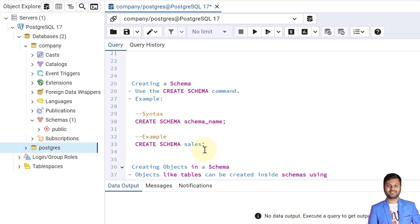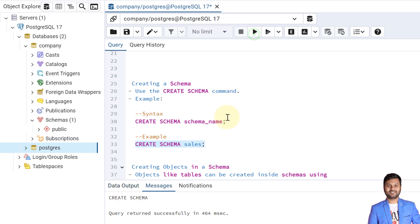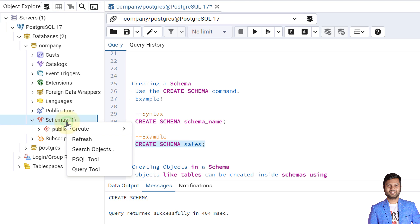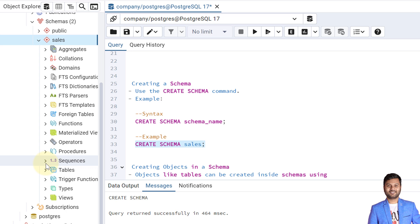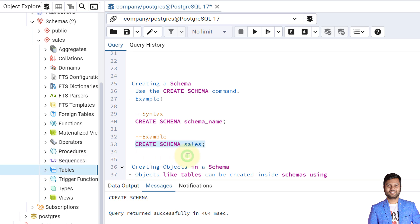Now let's see how we can create a schema. To create a schema we use the CREATE SCHEMA command. The syntax is simply CREATE SCHEMA followed by the schema name. We will create one schema called 'sales'. The schema called 'sales' is created within the company database. After refreshing, we can see the sales schema is created, but if we expand it there are no objects because we just created the schema.